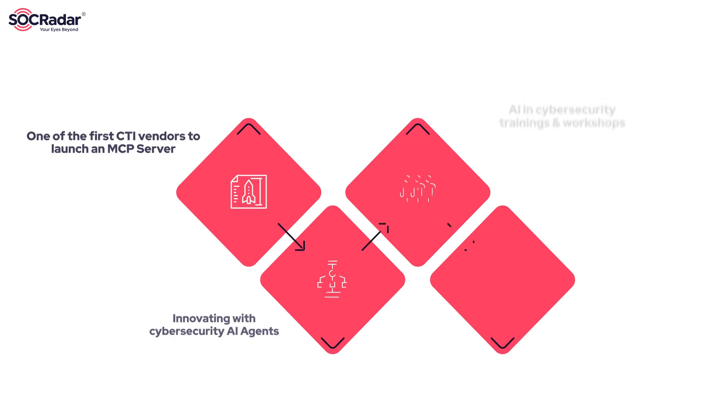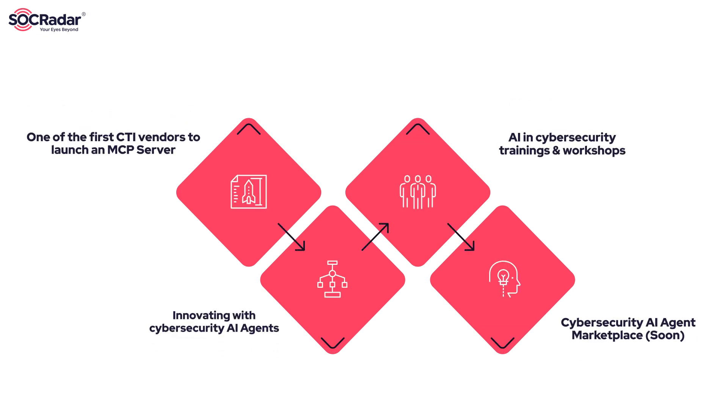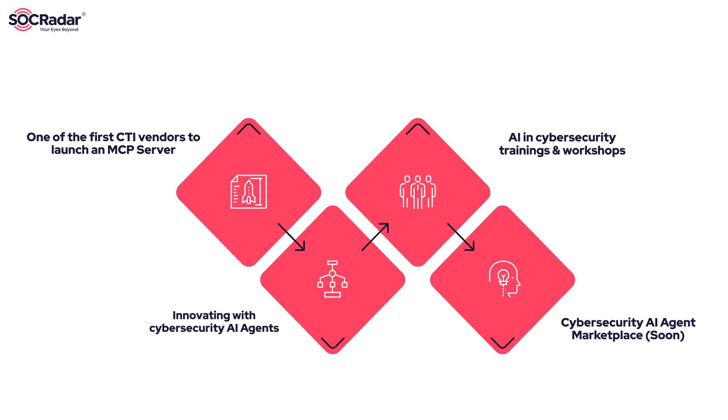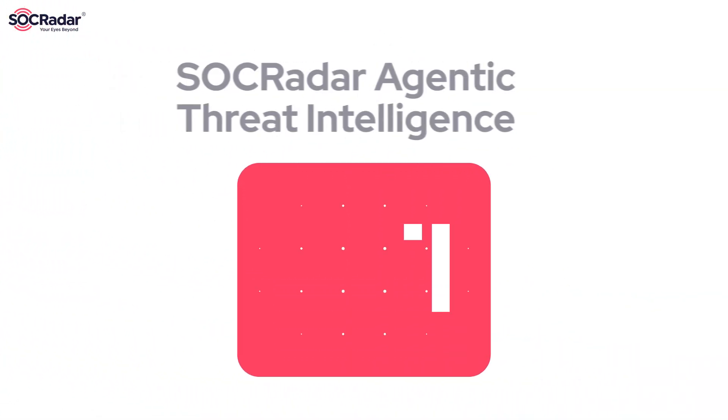Our latest leap forward is the adoption of an agentic AI approach, a transformative step toward autonomous intelligent threat defense. We're proud to introduce a new cybersecurity paradigm: agentic threat intelligence, or ATI.